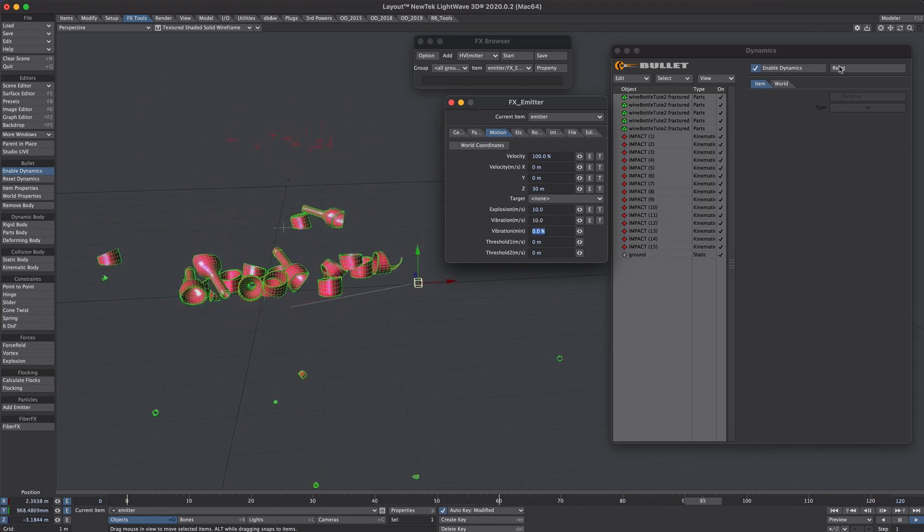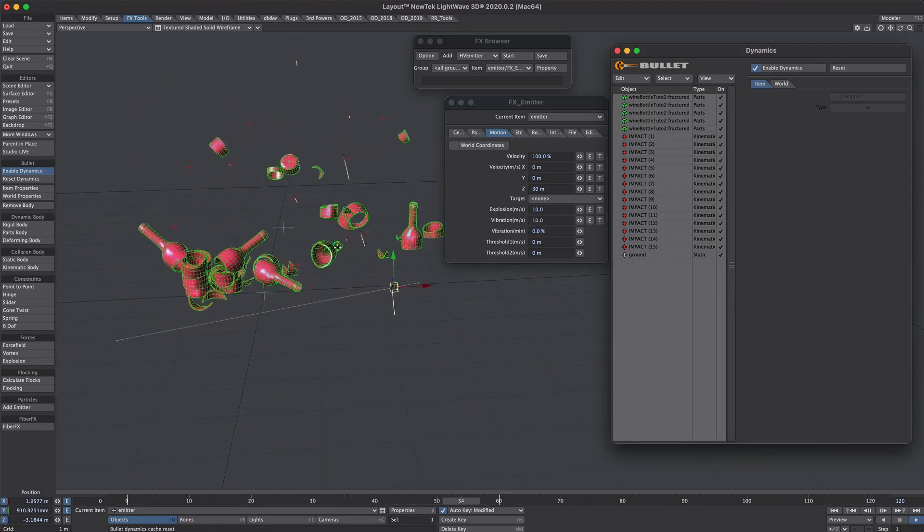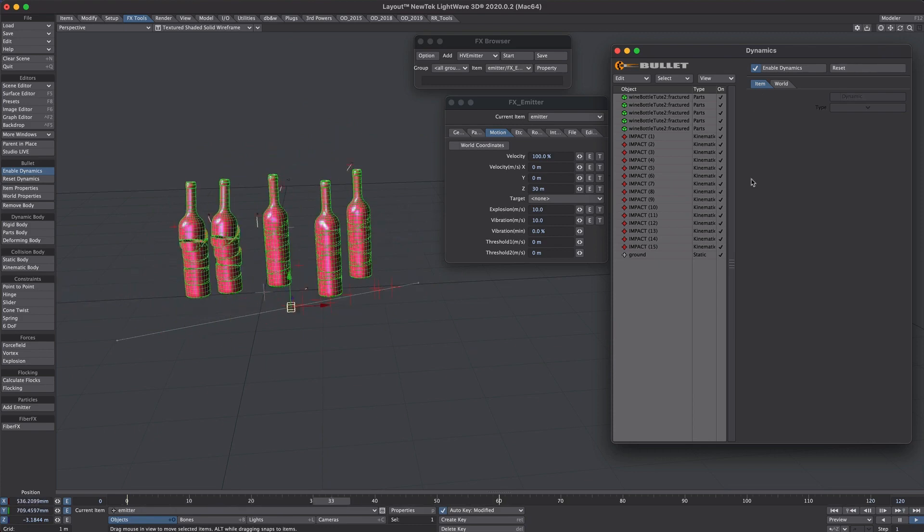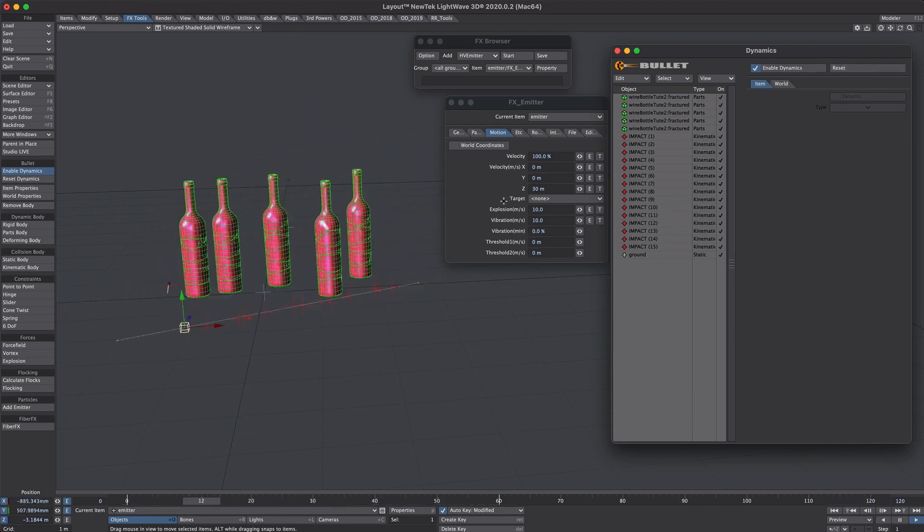So yeah have fun with it. What I would say though is once you're happy with your particle and your bullet sim, bake them out so they don't change.